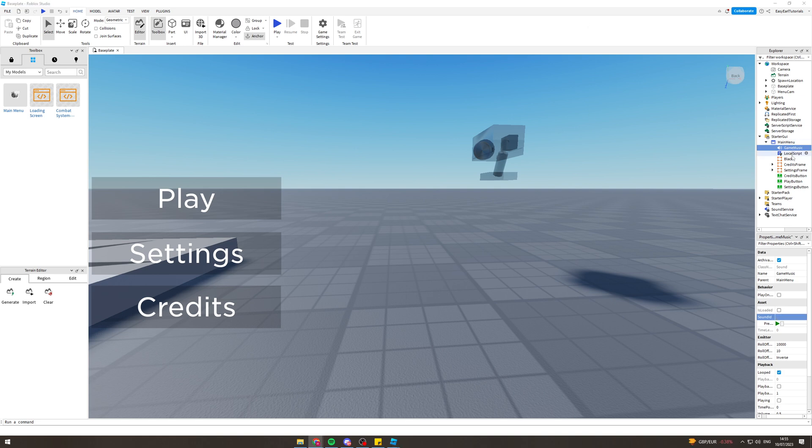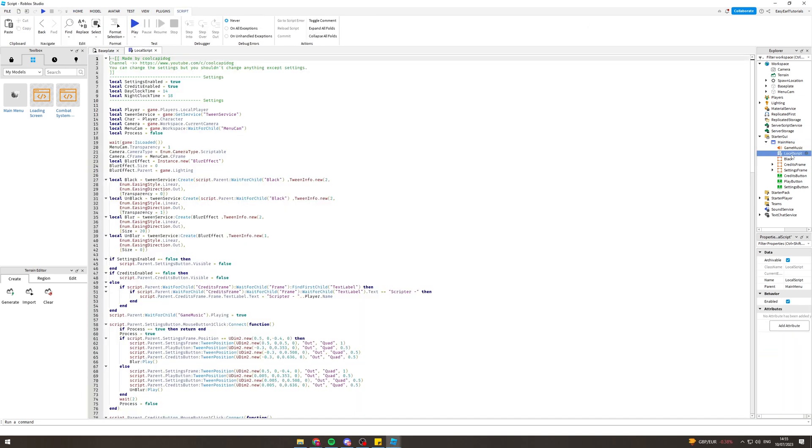The next thing we can do is come into the local script here, double click on it, and change some of the settings. Settings enable true, credits enable true, day clock time, night clock time - we can change all of those settings to whatever you want.